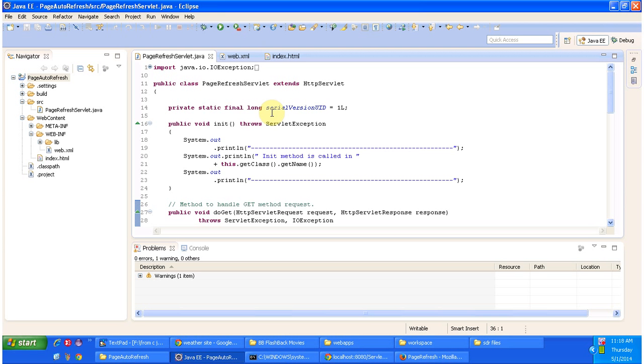Hi, this video tutorial I will cover how to refresh the particular page on the particular interval.